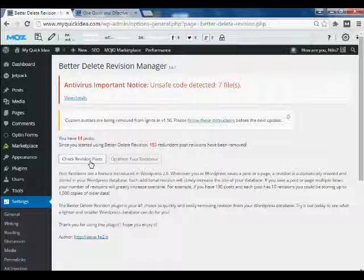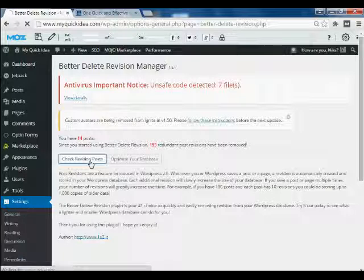I would like to check post revisions, how many post revisions I have on my blog, so I will click on it.